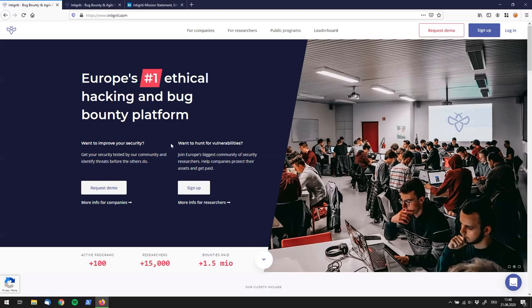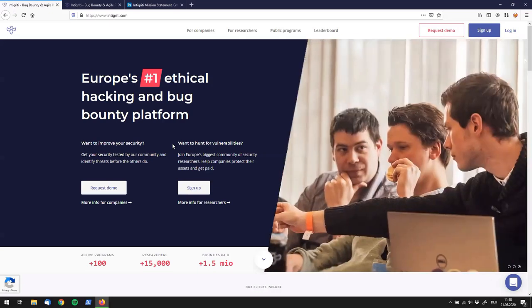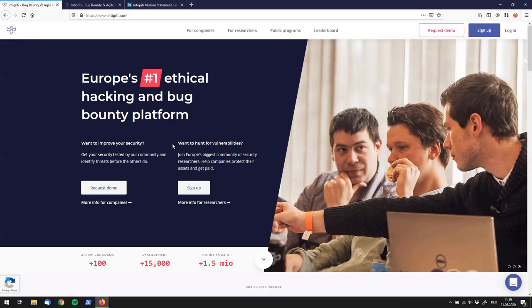All right, so let's jump straight into it. Where we are standing right now is the home page of a bug bounty platform called Integrity, and I want to show you what Integrity is, how to use it, what the bug bounty platform looks like, and how you can submit your first bug.